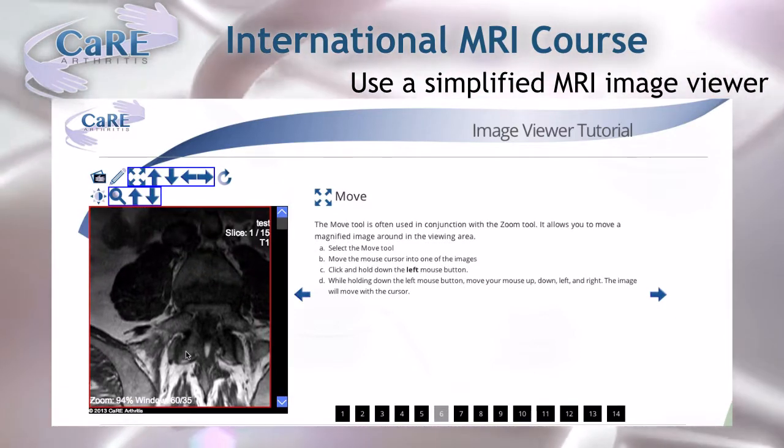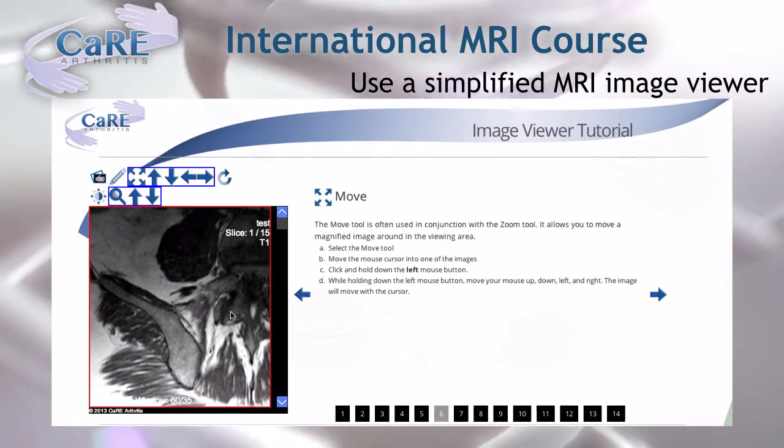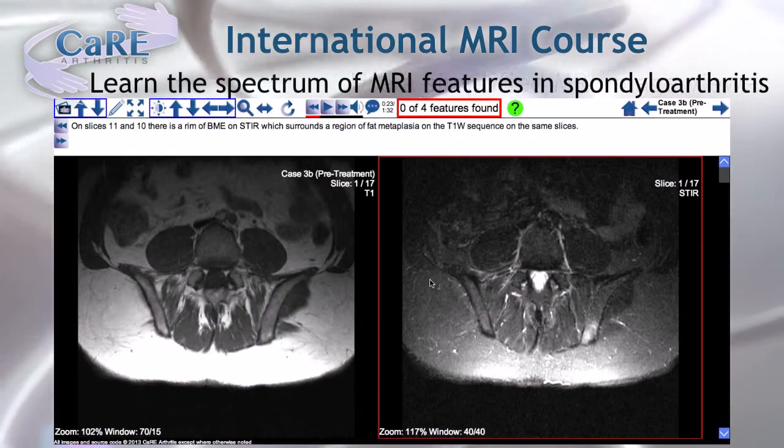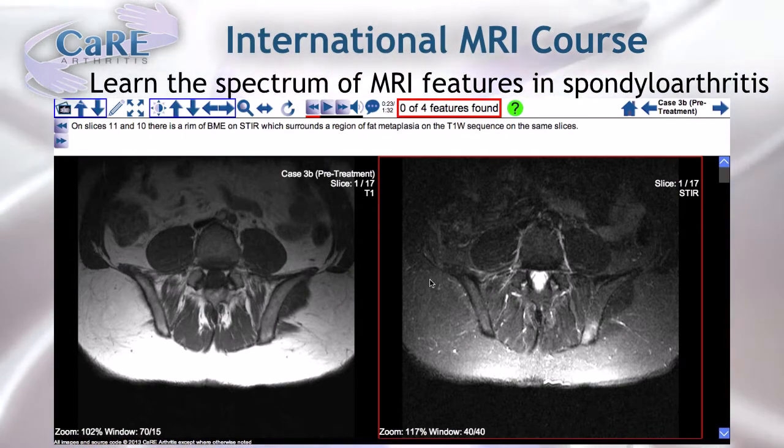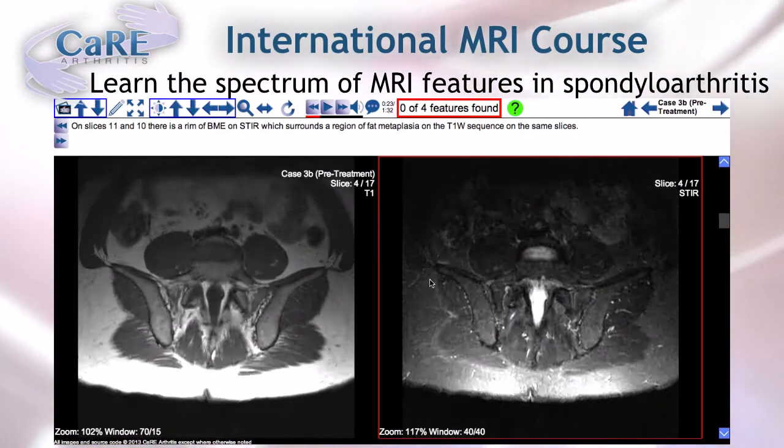Because the course is web-based, it can be viewed from any computer, anywhere you can get an internet connection.